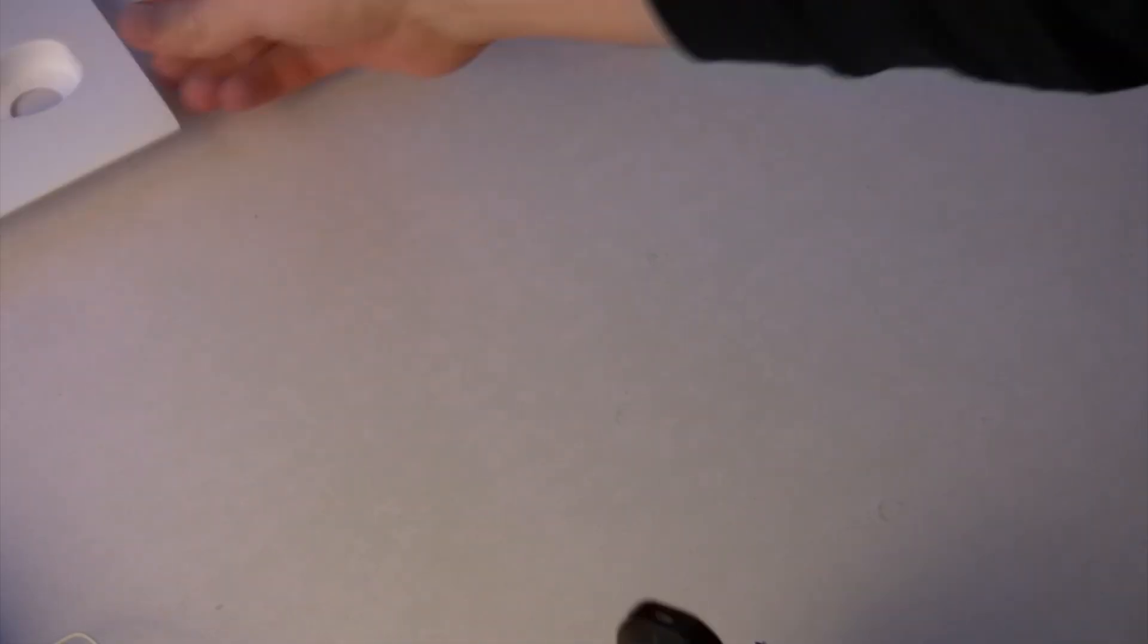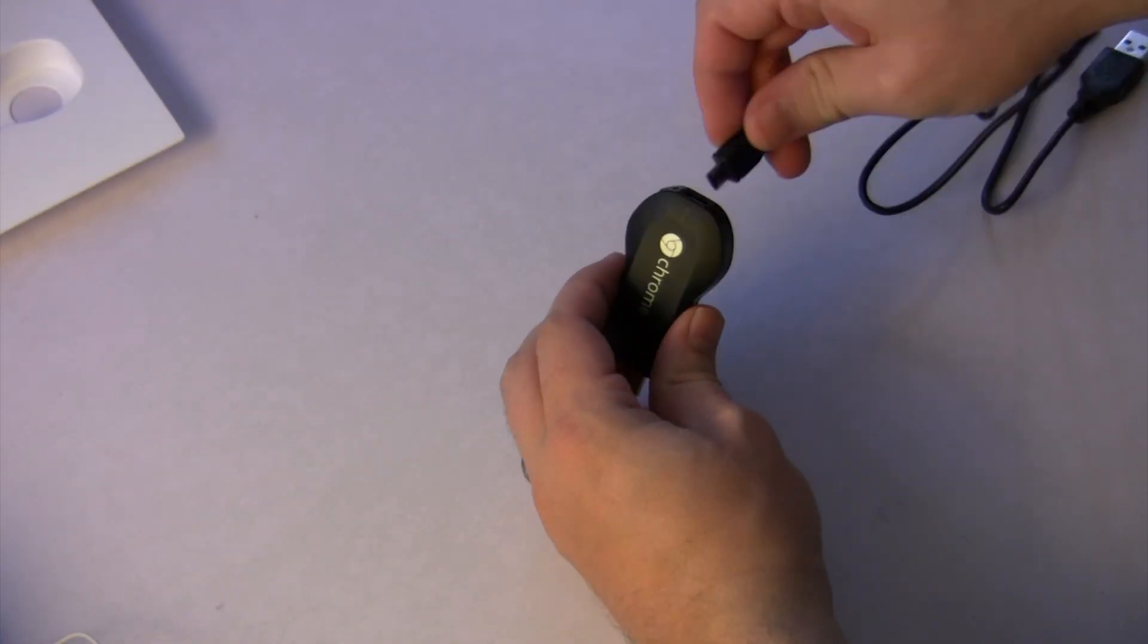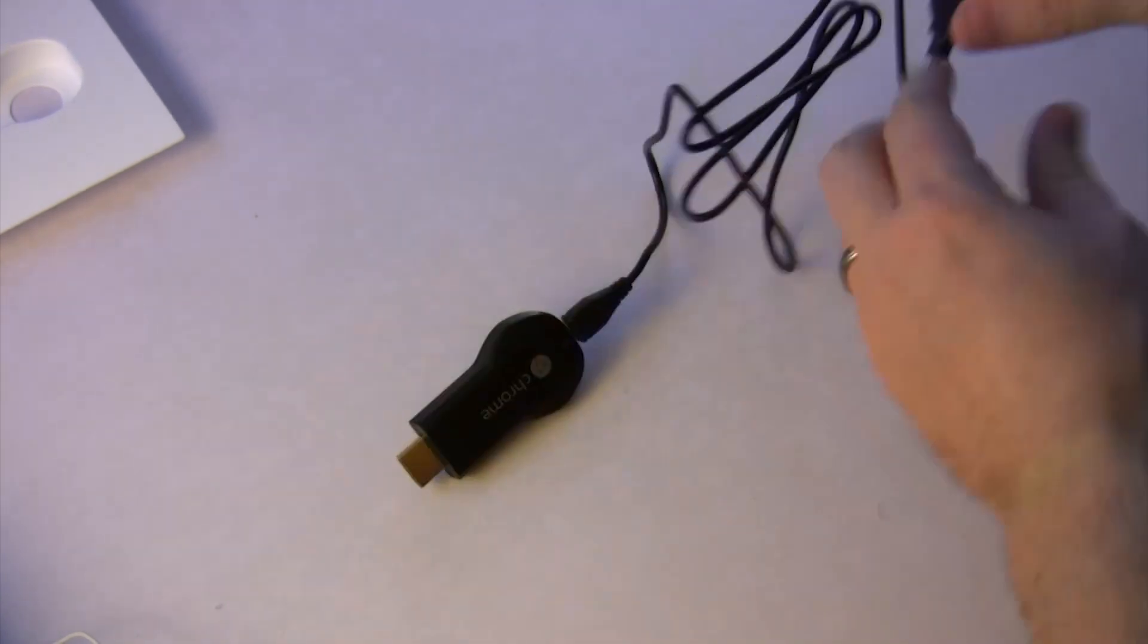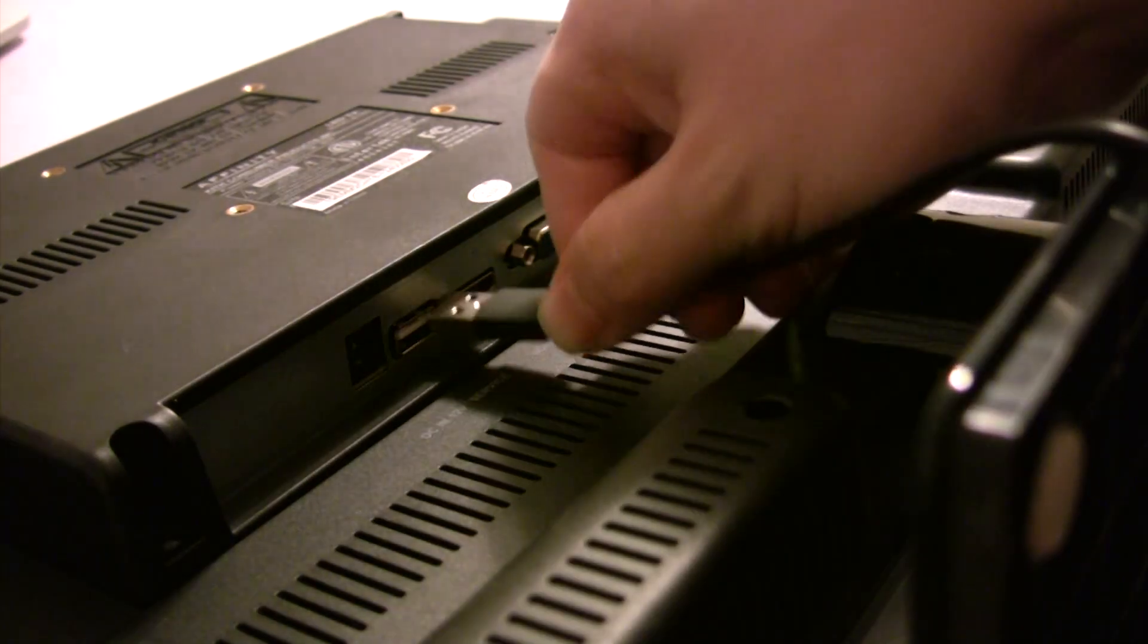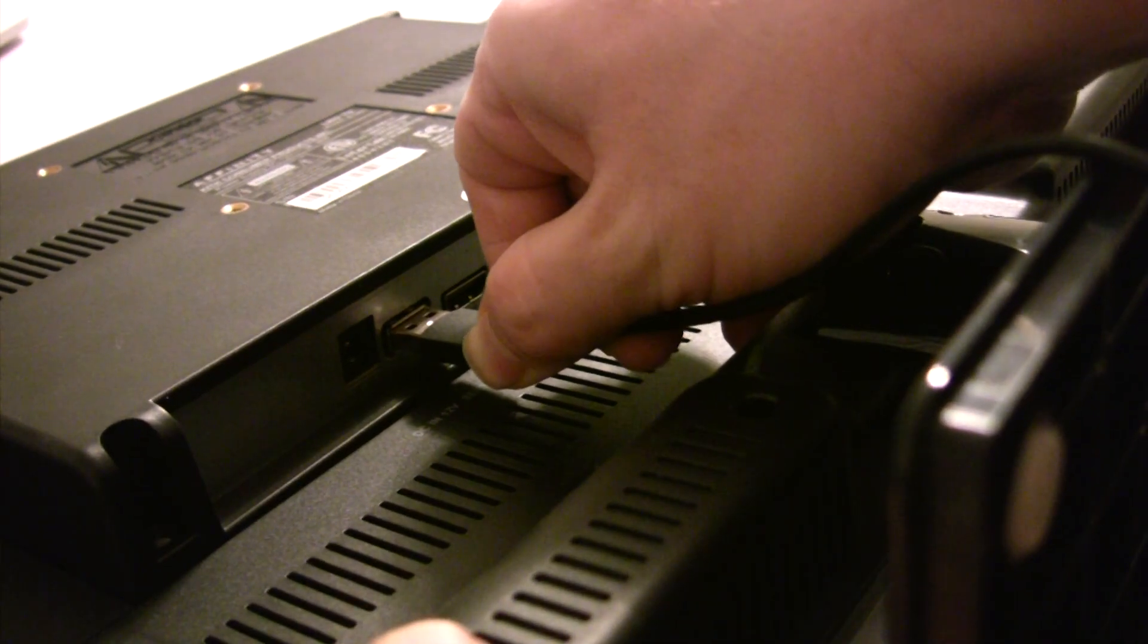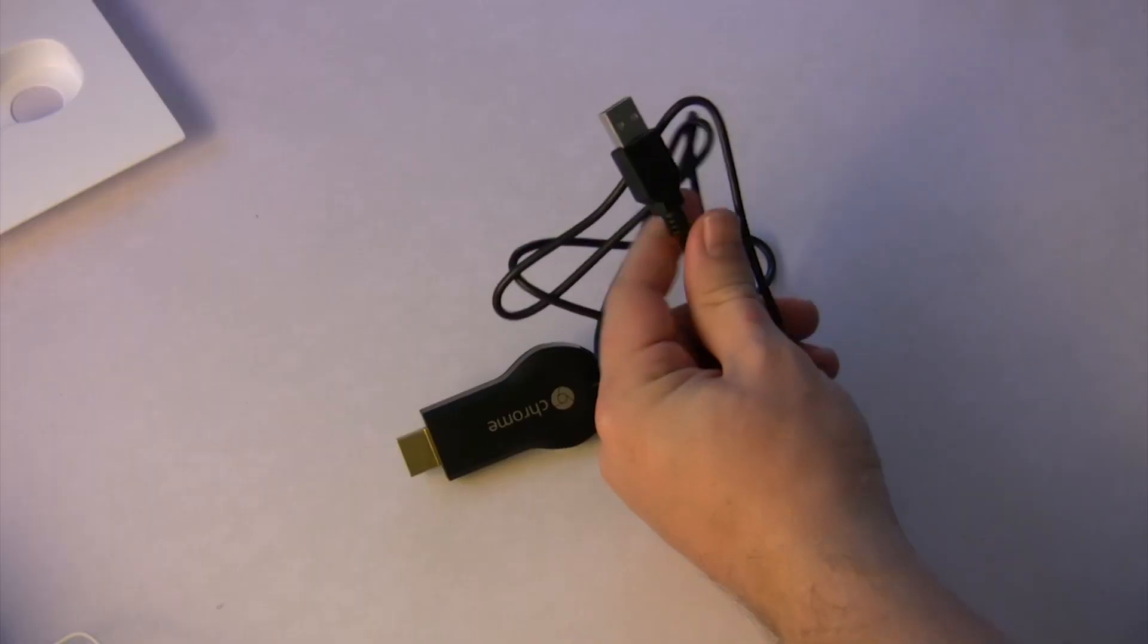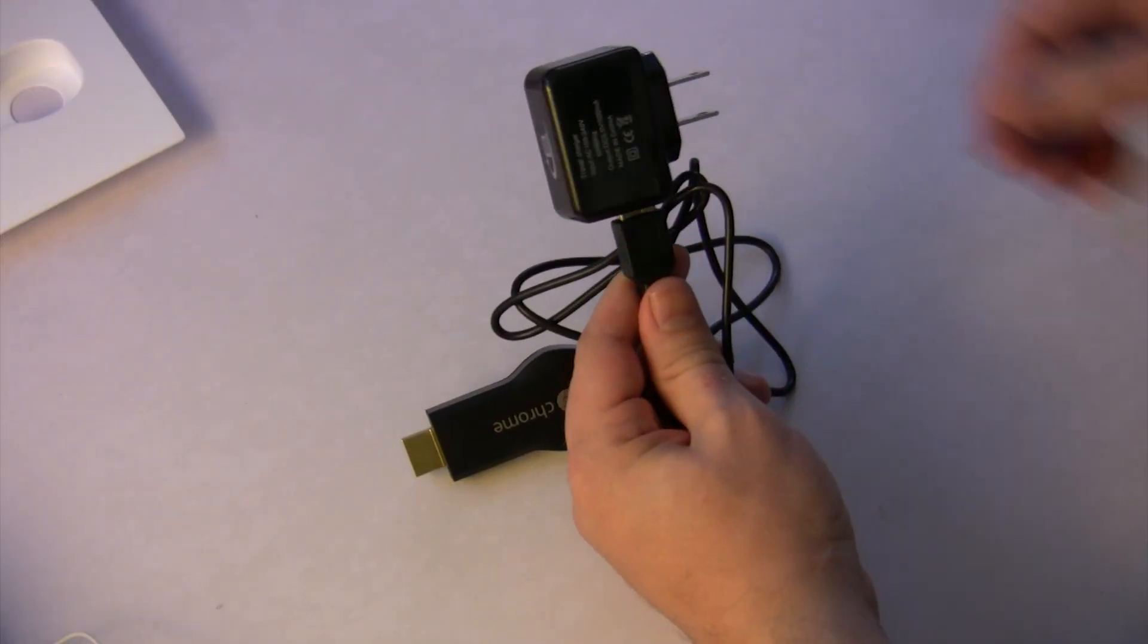So the first thing that you want to do is connect this little USB adapter to the end of your Chromecast. This is how it attains its power. And then plug the other end of that USB device either into your TV if your TV has a USB port or you can plug it into an adapter that plugs into the wall.